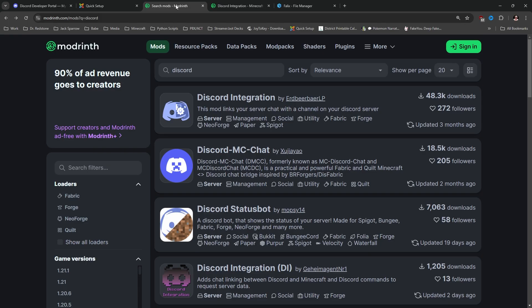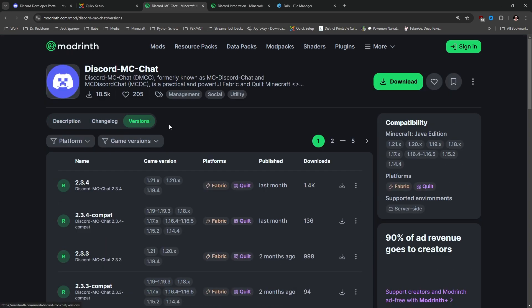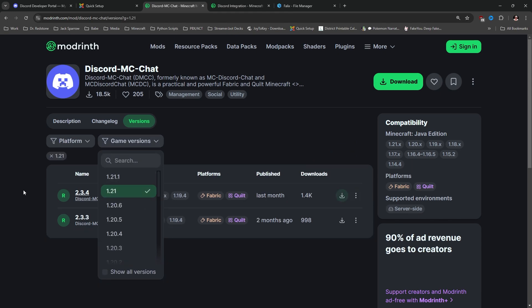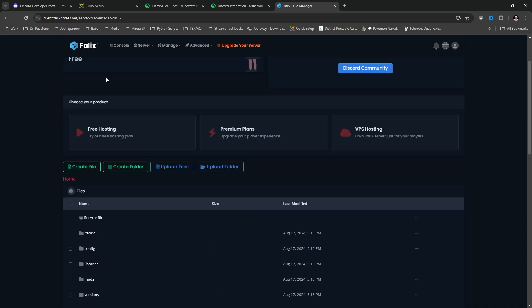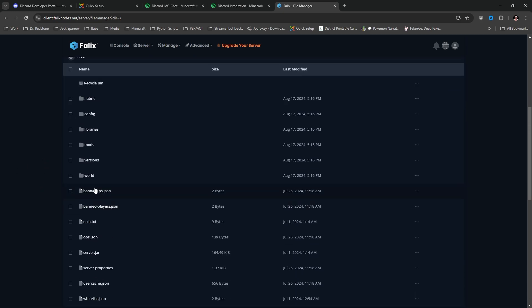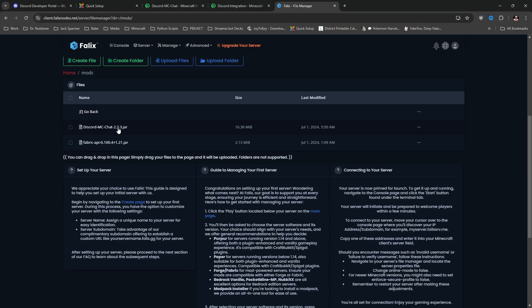Now we need to find our Discord-Minecraft chat mod of choice. This is the one I use: DiscordMC Chat — also known as Discord Integration Status Bot. Most of these others work the same, but DiscordMC Chat is the one I've had the least amount of trouble with. I'm downloading over here on Modrinth. We're going to go to Versions, click Game Versions, and select 1.21. Here we've got it for Fabric and Quilt — we're going to go ahead and download it. Now we know what we need to do: take that DiscordMC Chat .jar and put it in our mods folder.